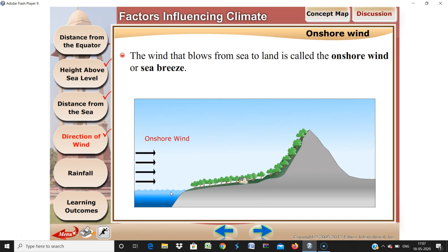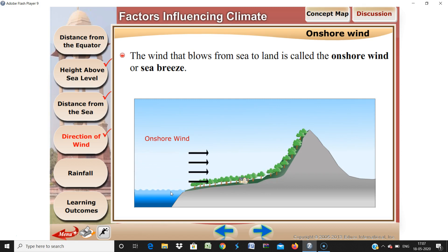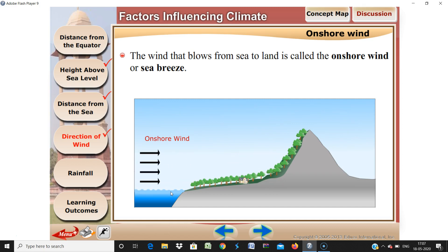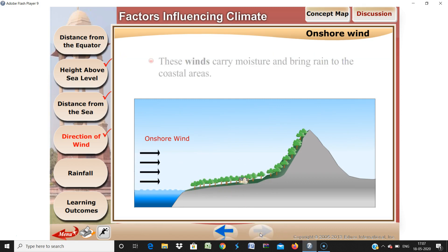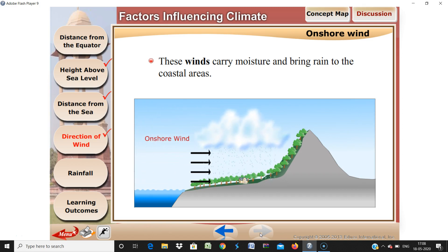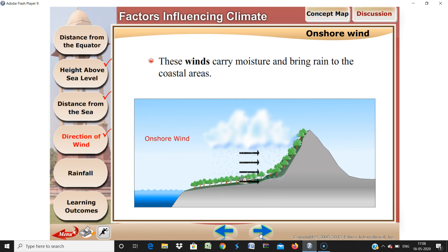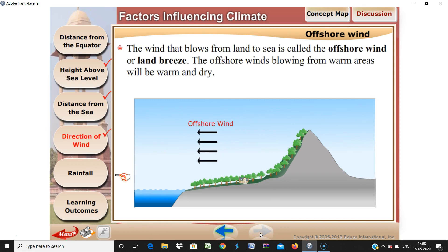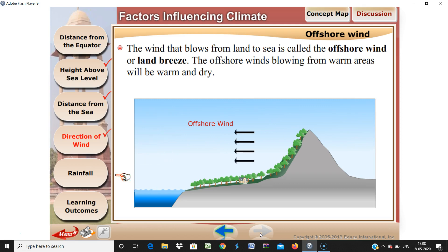The wind from sea to land we call onshore wind. And because it is from the sea, there is a lot of water vapor in it, bringing moisture to coastal areas. On the other hand, offshore wind comes from land to sea — this wind is warm and dry.